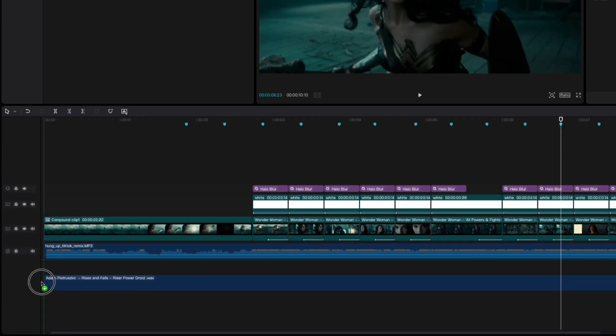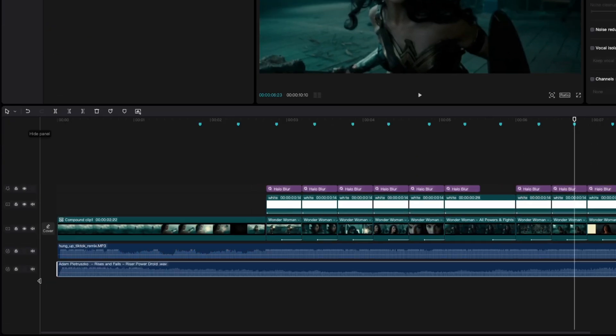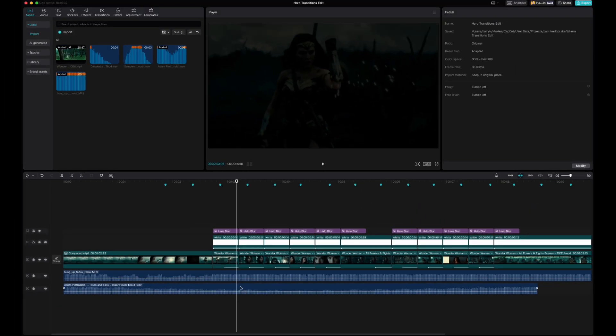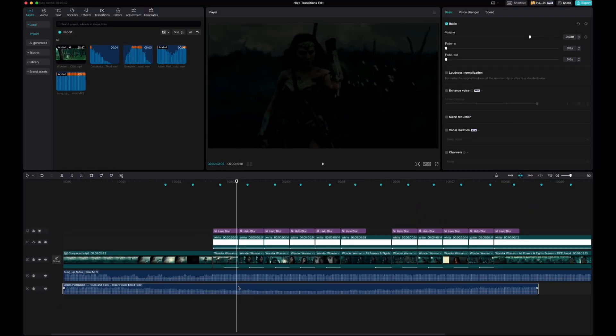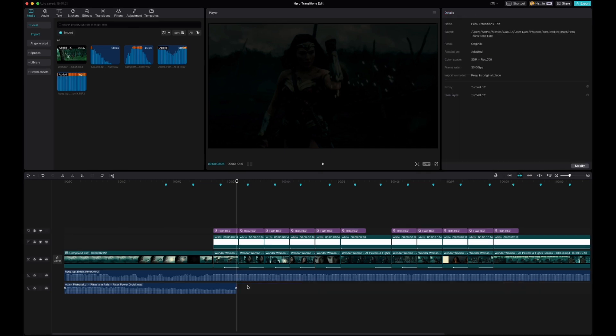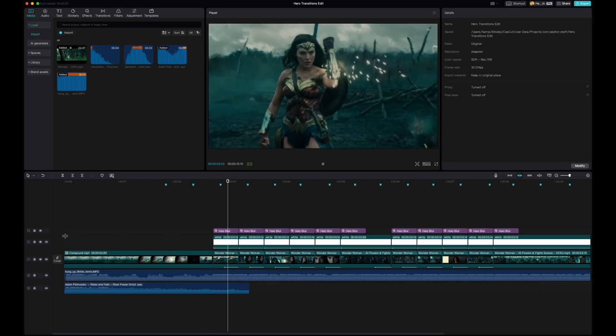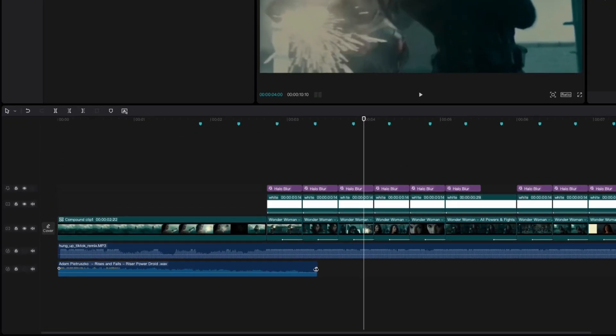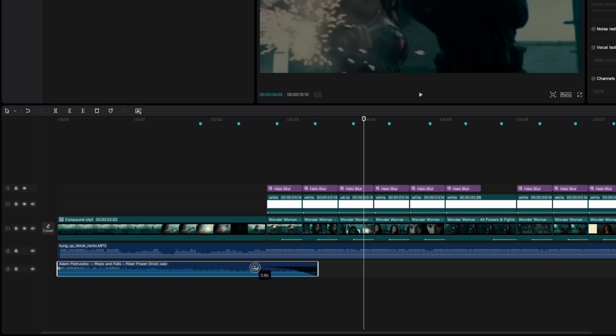All right which is this right here. All right so I'll probably cut it out right here. Delete the back half. There you go and I'm just going to go ahead and fade it out for about a second.